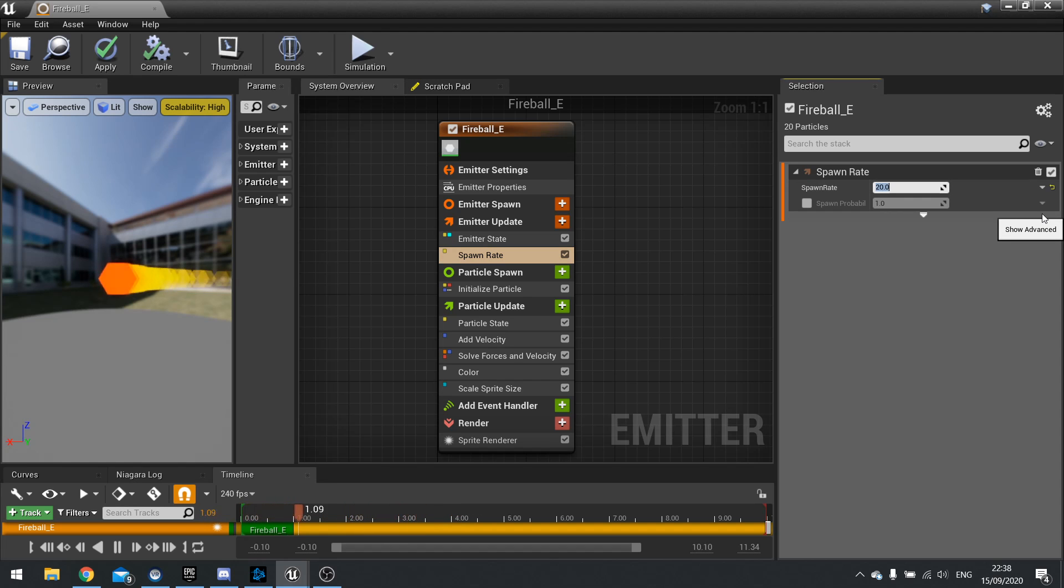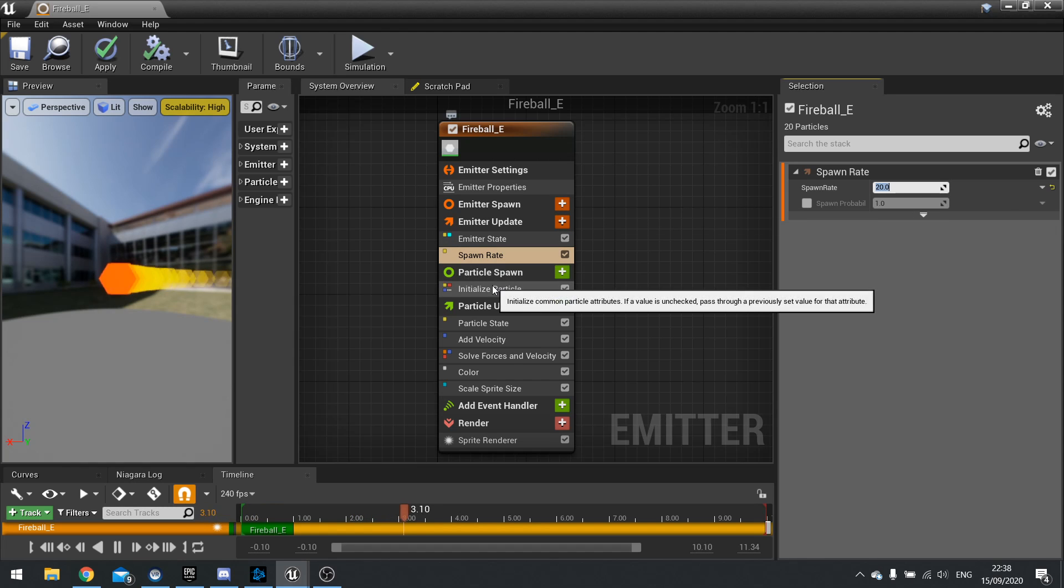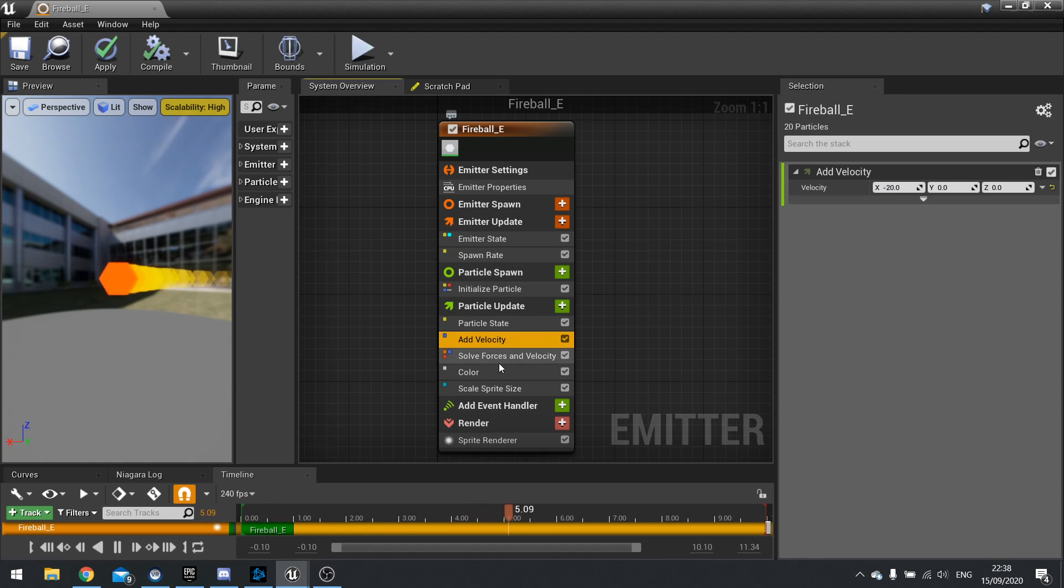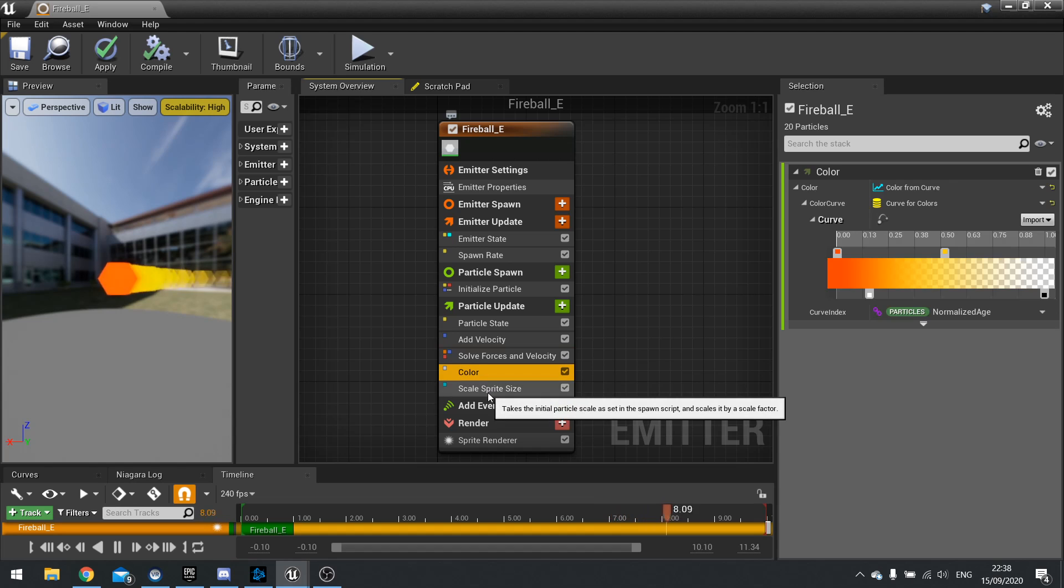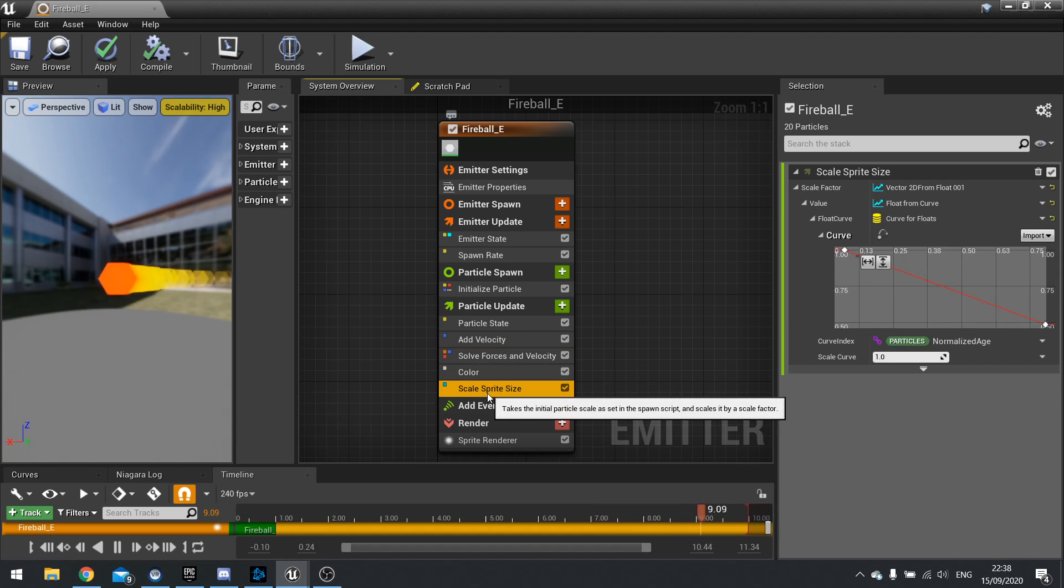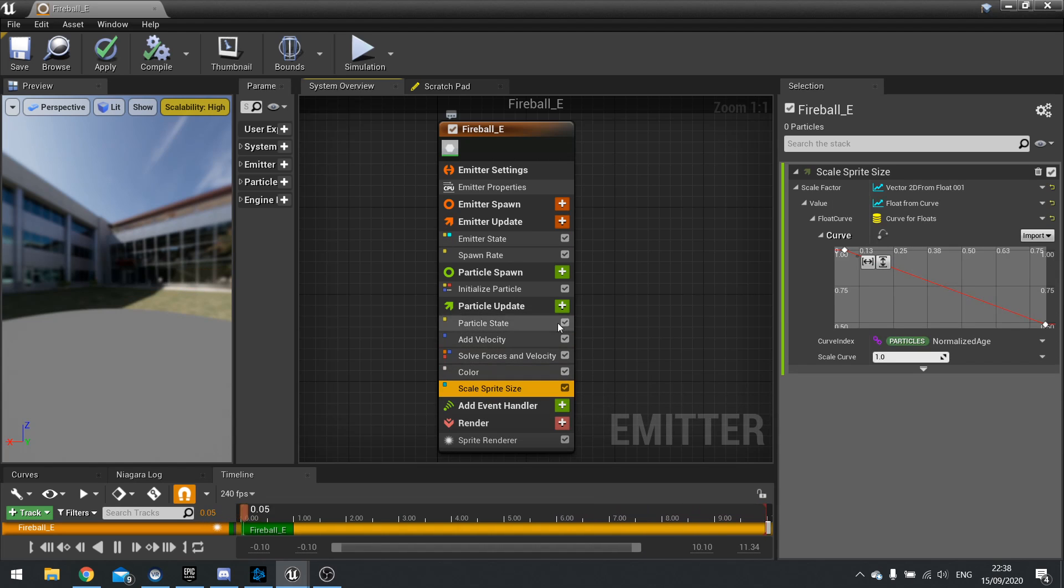20, there you go. Other ones we've got such as add velocity, solve forces and velocities, color, scale sprite size and it goes on and on and on.